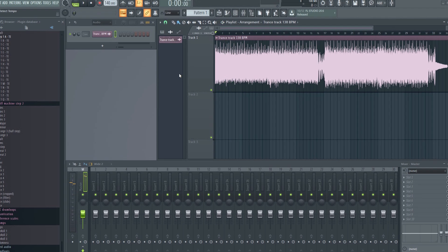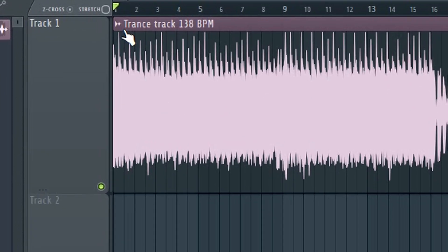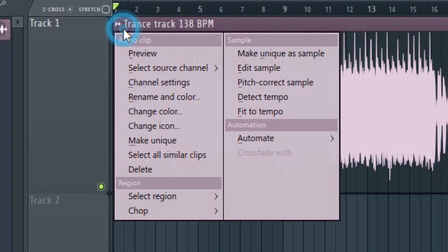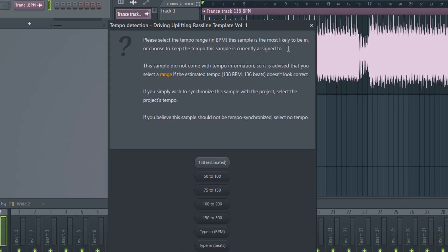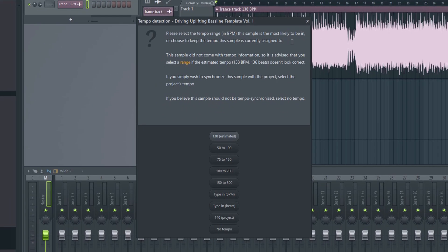The easiest way to do this is to left click here and then detect tempo. This is a trance track, so I know that it's going to be rather fast between 100 and 200 bpm. So let's select that.